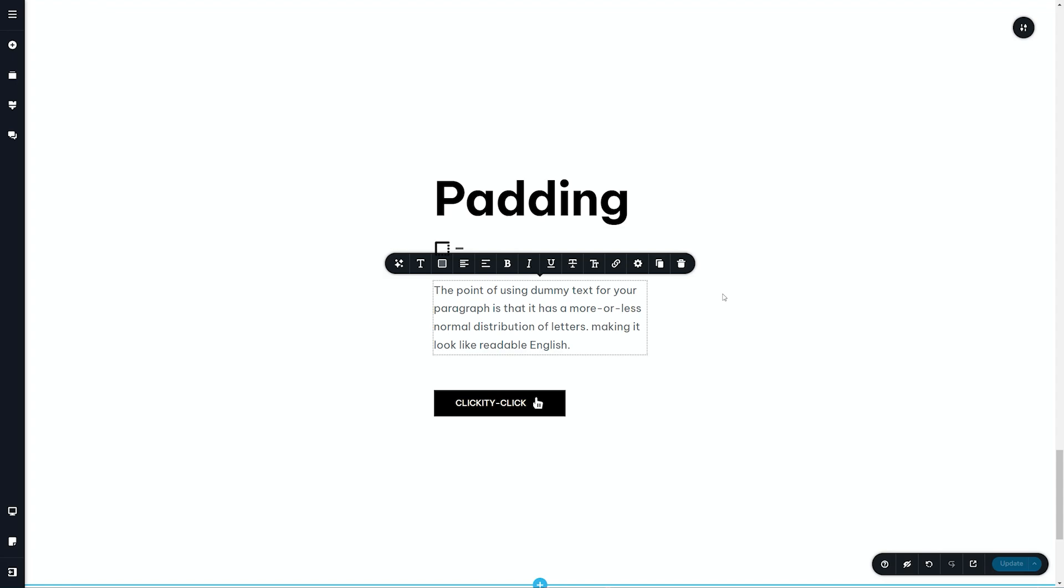You would have noticed that padding is everywhere throughout the Brizzy Builder, whether it's Brizzy WordPress, Brizzy Cloud, or any other builder for that matter. You're going to find padding.